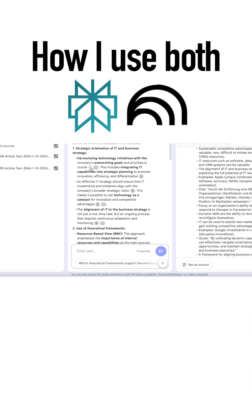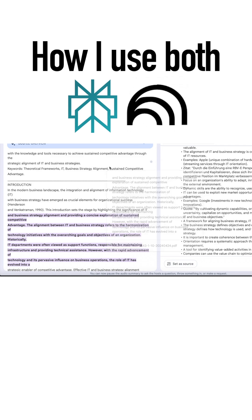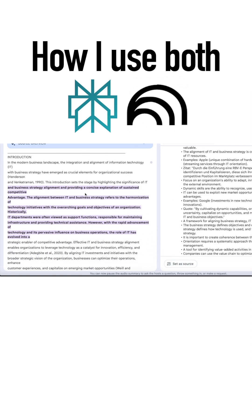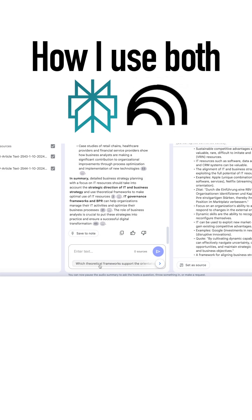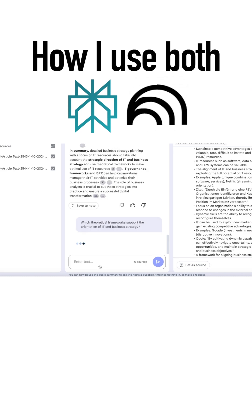The response is completely based on the two papers and we can even see which parts of the PDFs were used. There are also suggested follow-up questions to help us explore more.